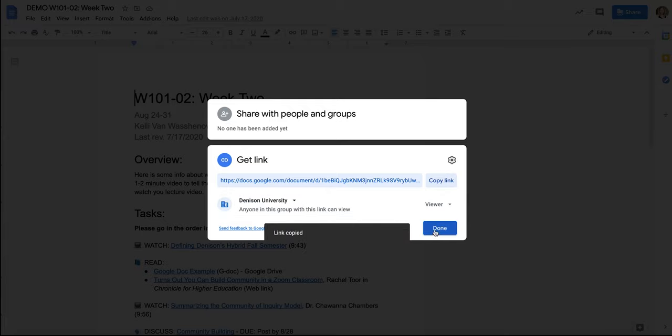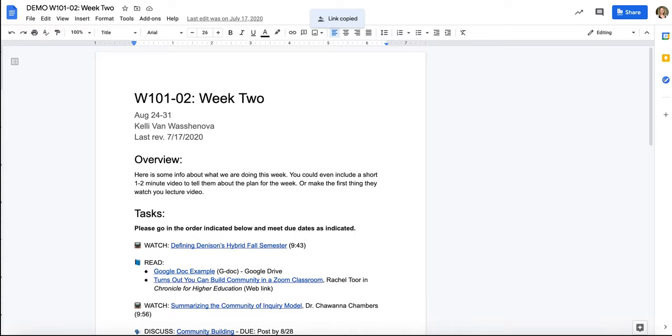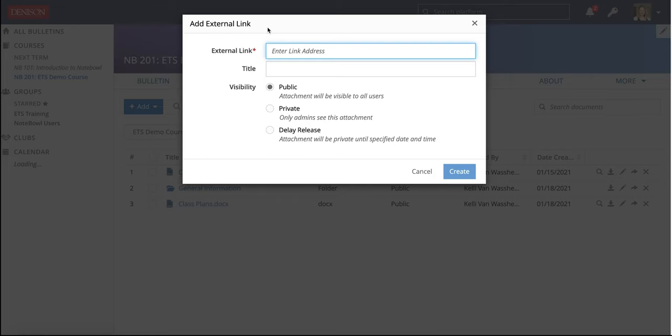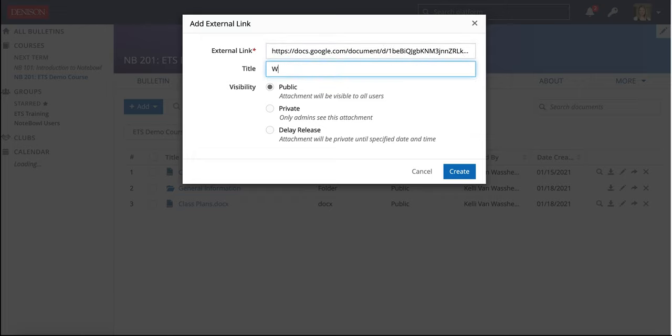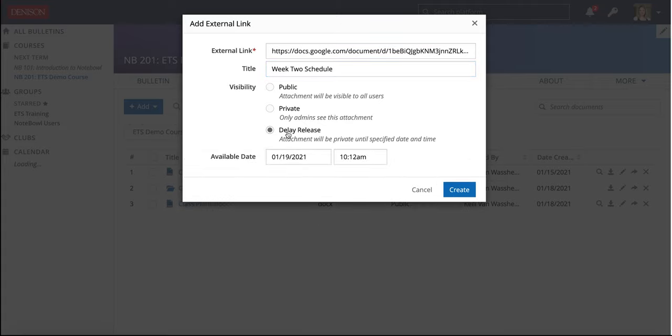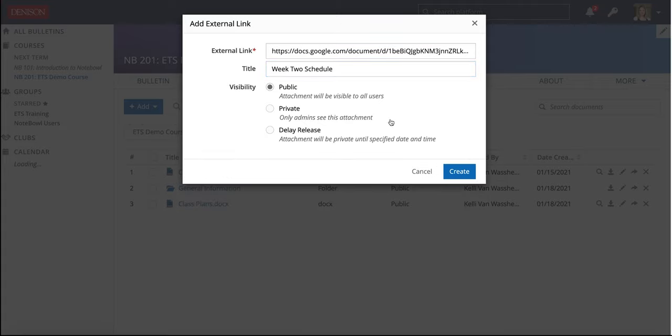So I am going to copy that link. Choose Done. And I can go ahead, put that schedule link right there, and name this Weekly Schedule. I can delay release it until after the first week if I wanted, but I am just going to make it public and click Create.